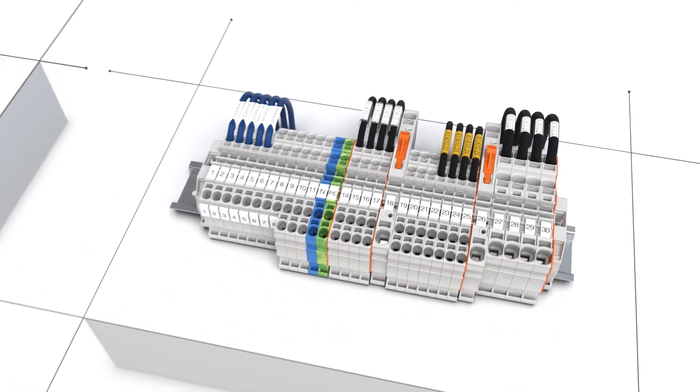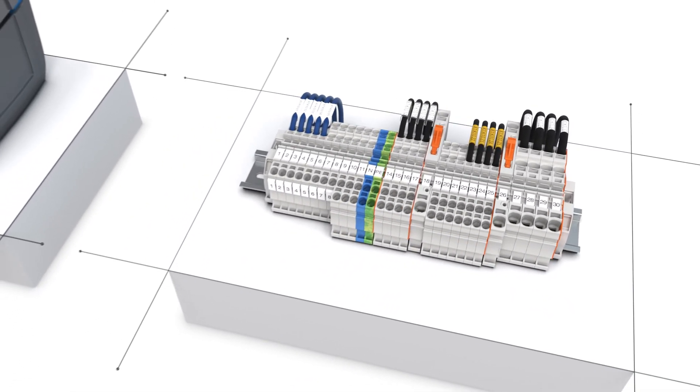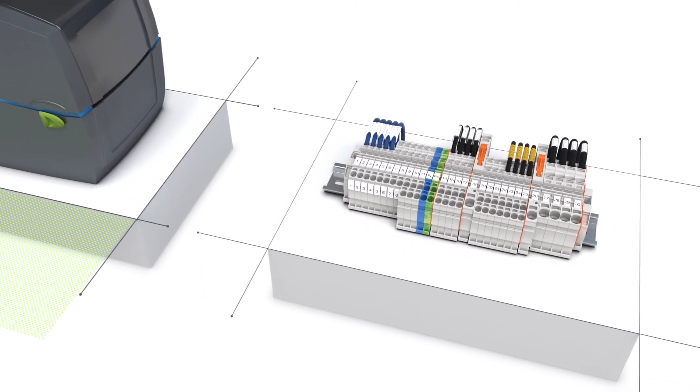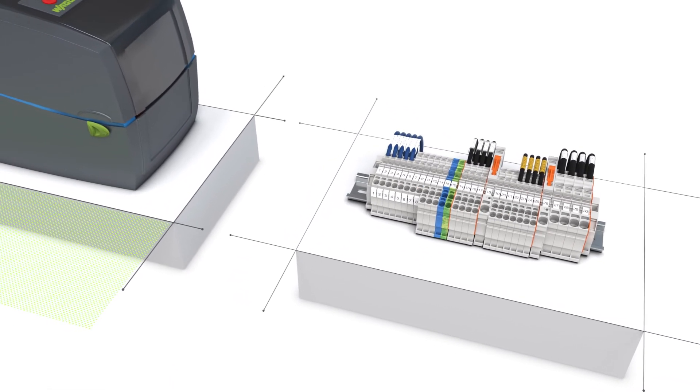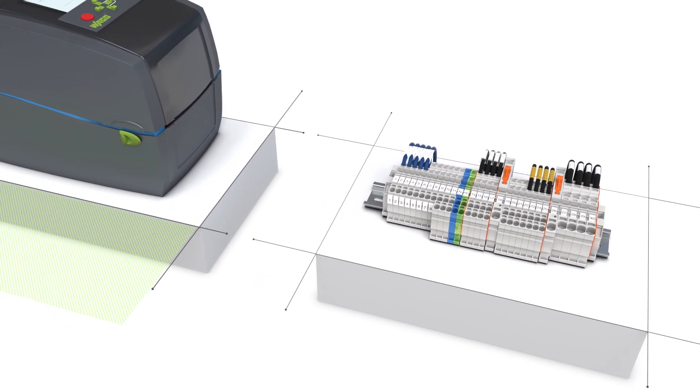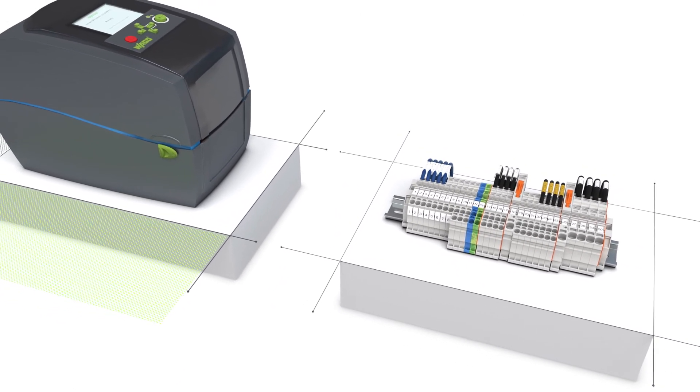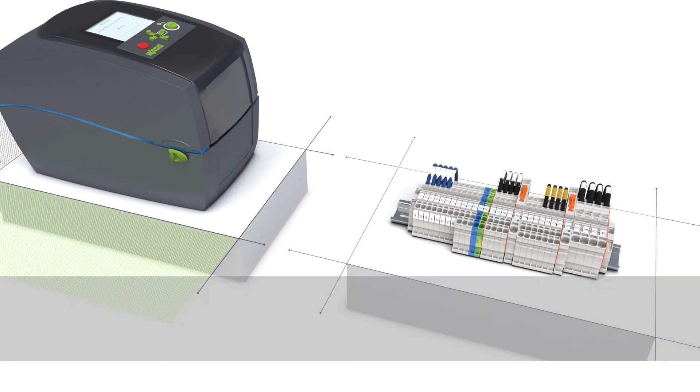Save up to 75% with the fastest marking system at purchase and in ongoing operation. Just ask us. We'll be glad to tell you more.